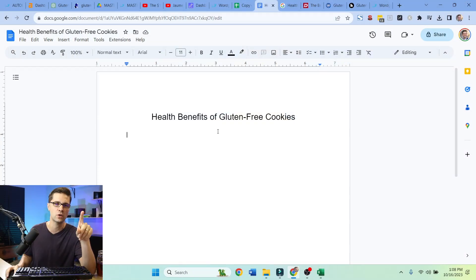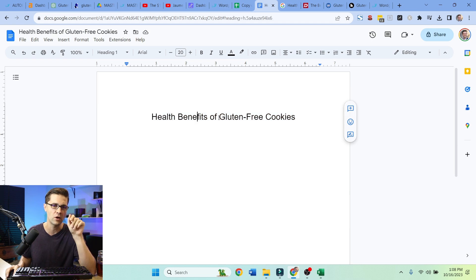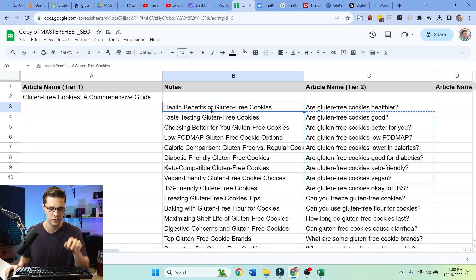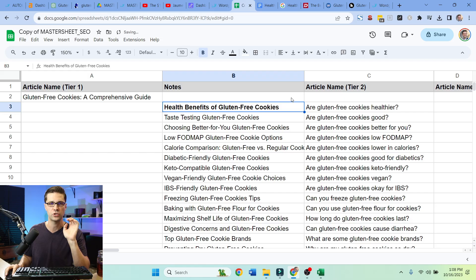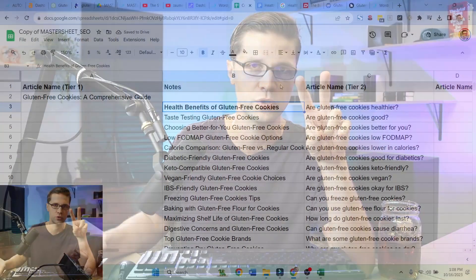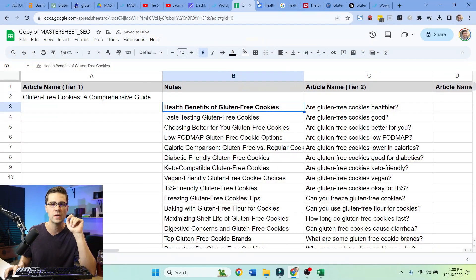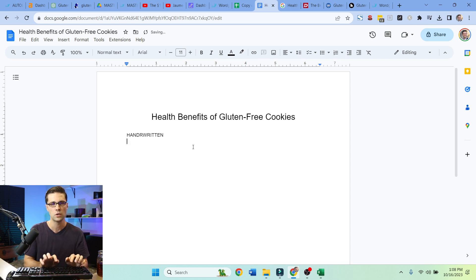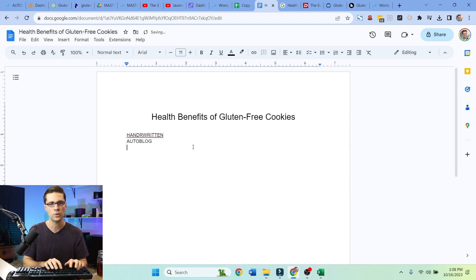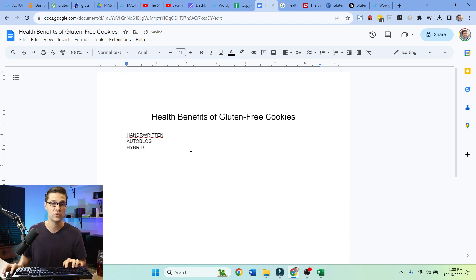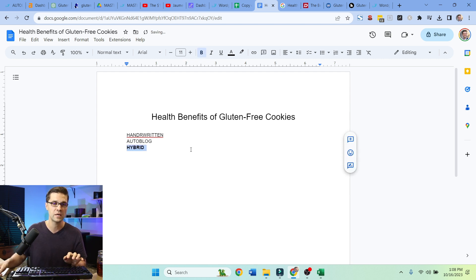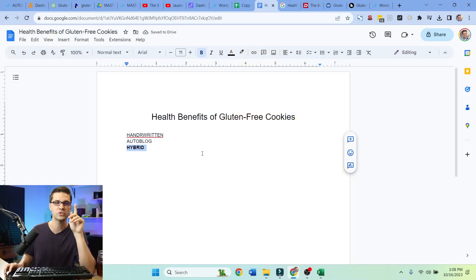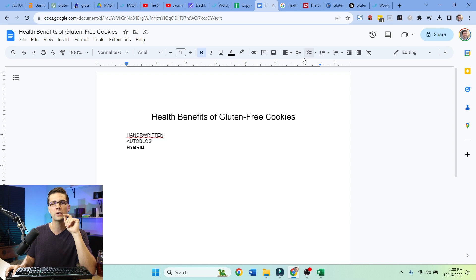So now we're getting into it. There's actually three ways to do this. We can write this article. And keep in mind, we are writing the health benefits of gluten-free cookies. There's three ways to write this. We can do handwritten, old school. We can do autoblog, or we can do a hybrid. And what I like to do, if you really care about your thing, you can go fast, but you can do hybrid too. And oftentimes it kind of takes the same amount of work. So you'll see what we're going to do.